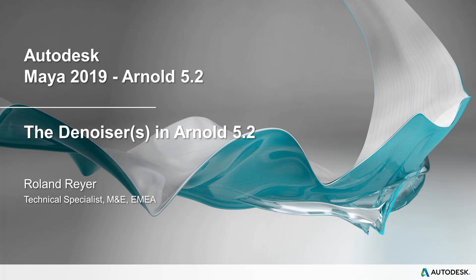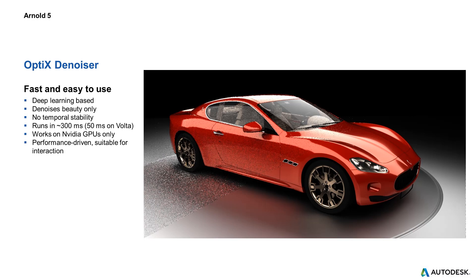I'm using Maya 2019 here and Arnold 5.2. The usage of the Denoiser is still the same. There are actually two Denoisers in Arnold. The first one is a hardware Denoiser that runs on NVIDIA hardware and uses the Optics Denoiser of NVIDIA. It is a super fast Denoiser.